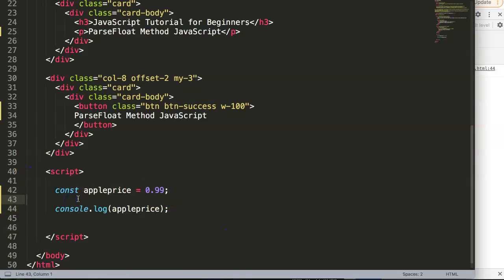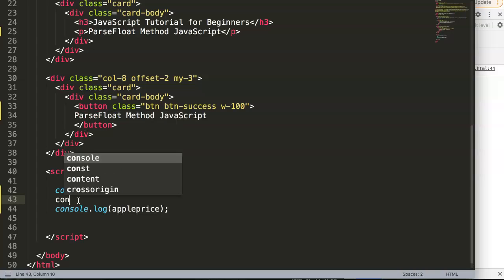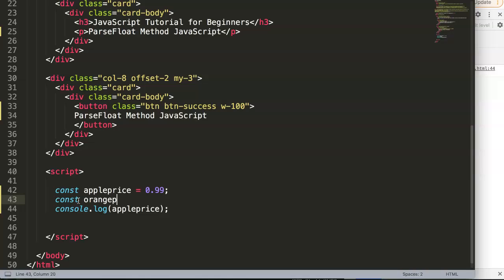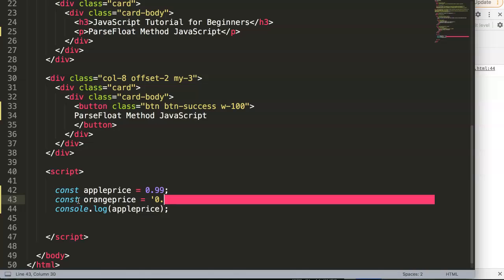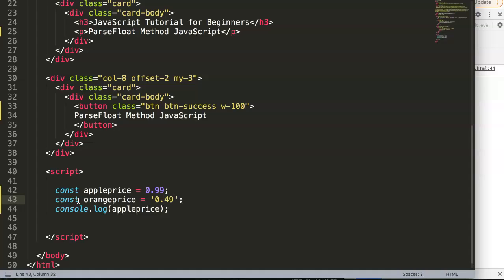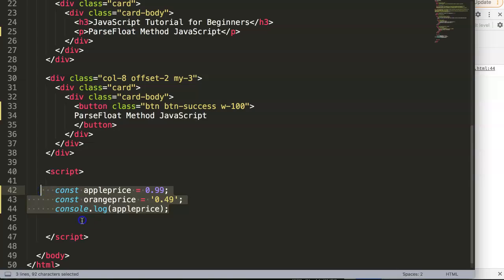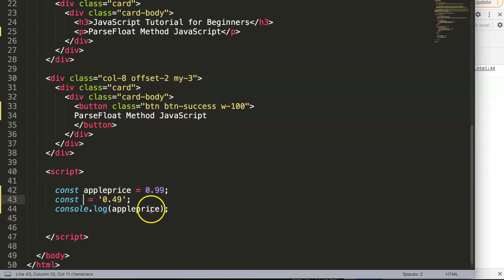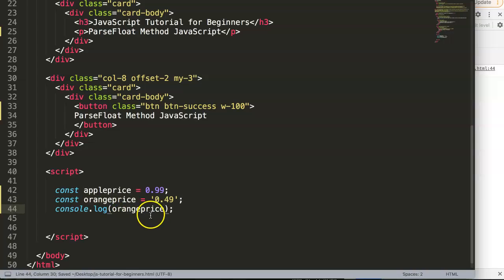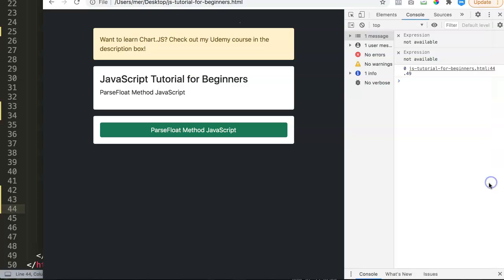What happened if we do another one? We have another const and this is let's say orange price. Orange price is today on sale because of the high season, however due to some incorrect input we put it in as a string and this is 49 cents. What happened now if we're going to add up the orange price here as well?